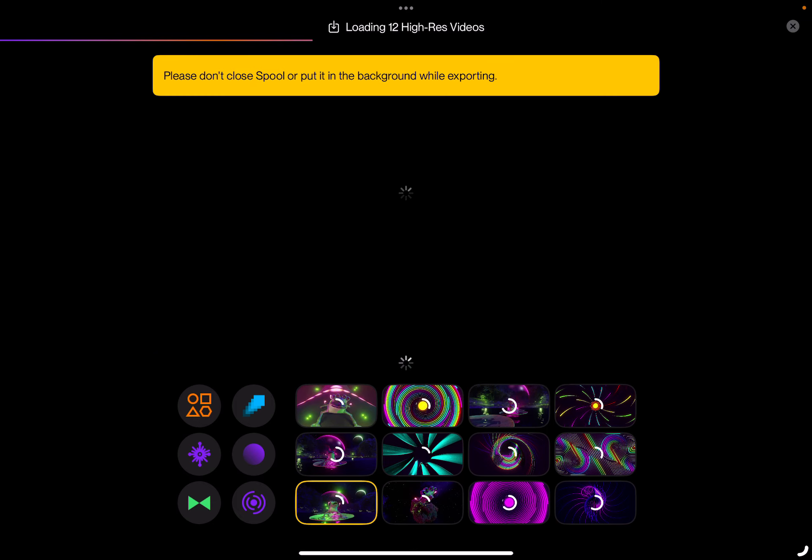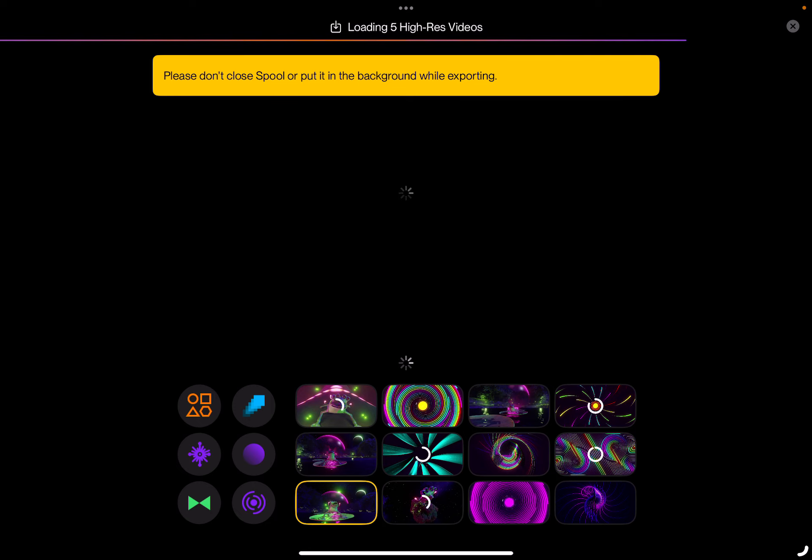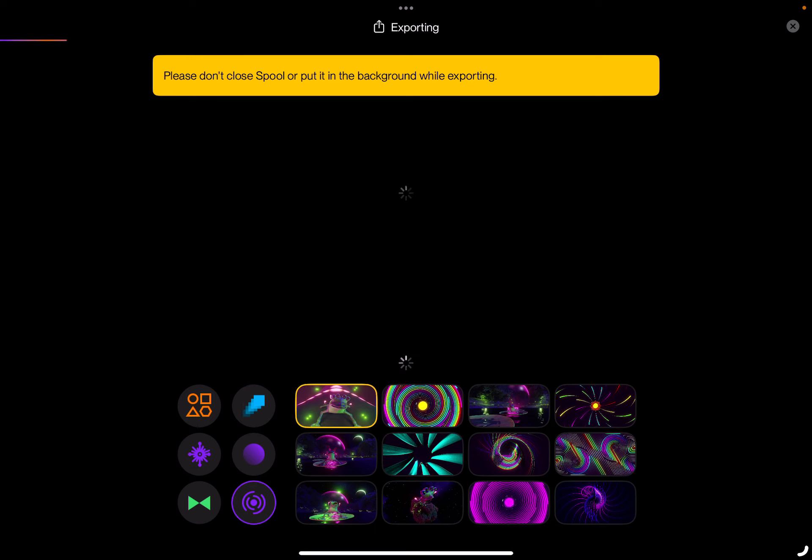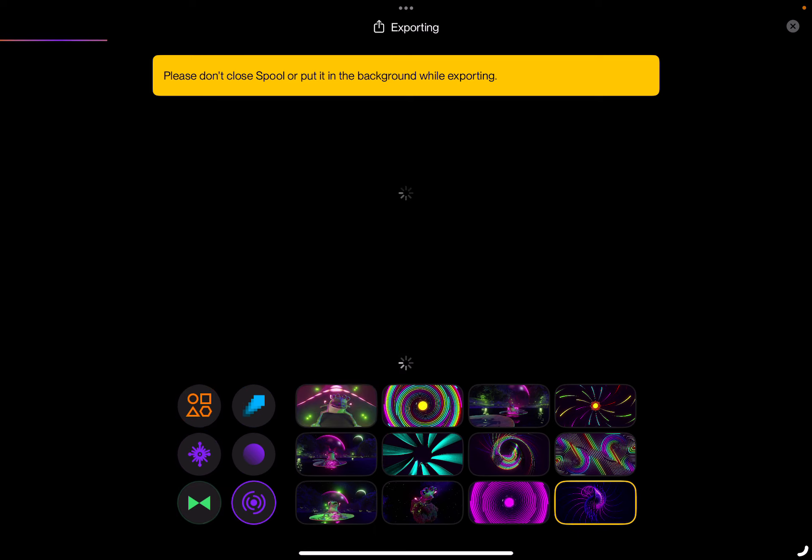When this app first came out, I was using the phone and it took like 20 minutes to do like the smallest minute clip. Less than that. 30 seconds. It was so long. Oh, I spoke too soon. It looks like it's going to take a few minutes.